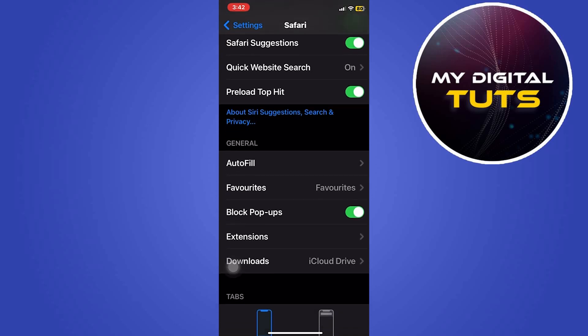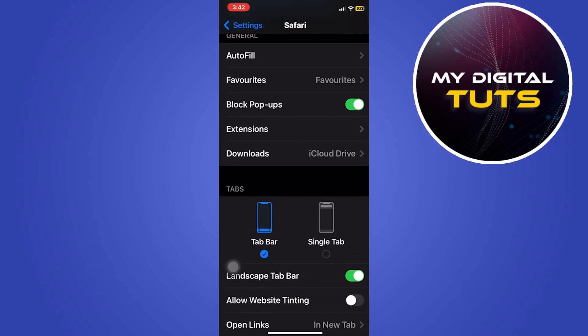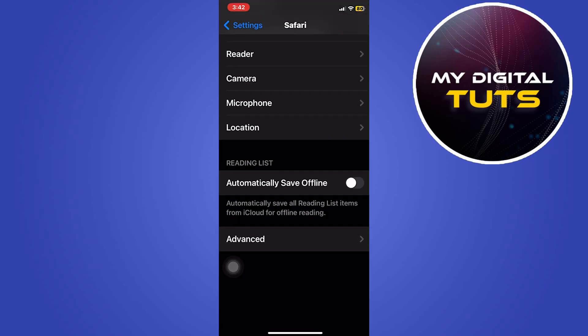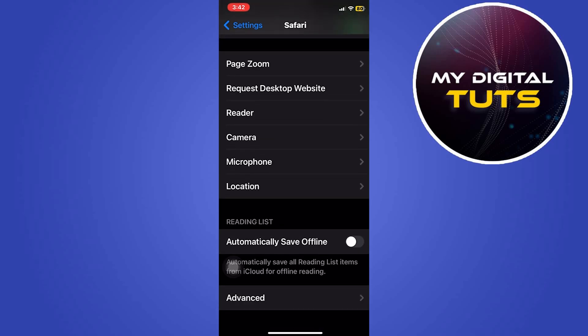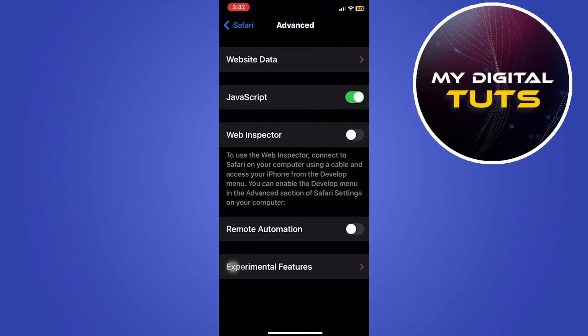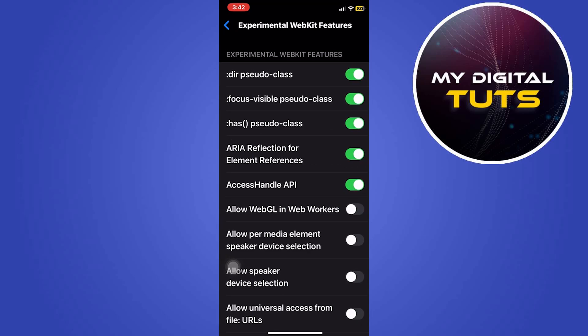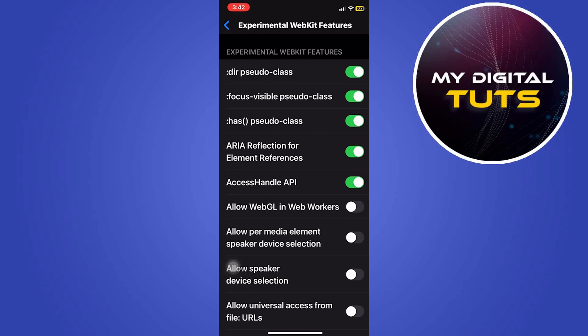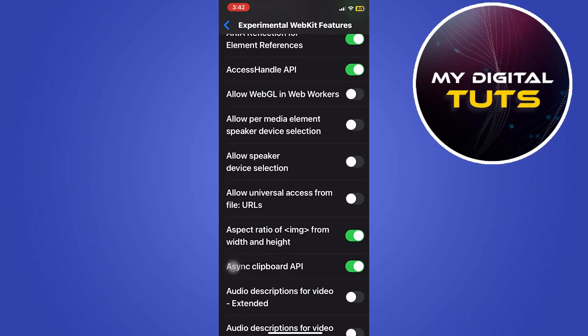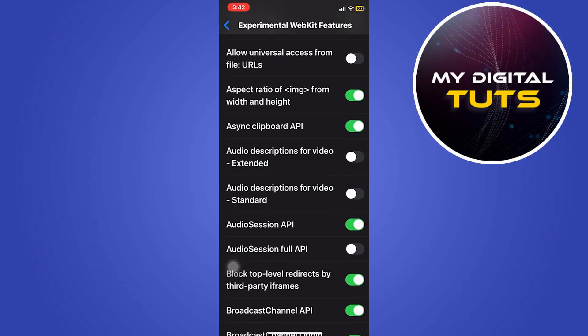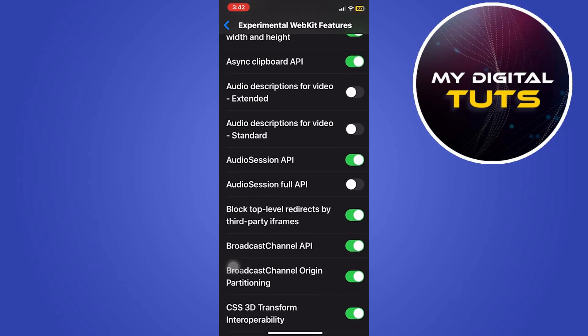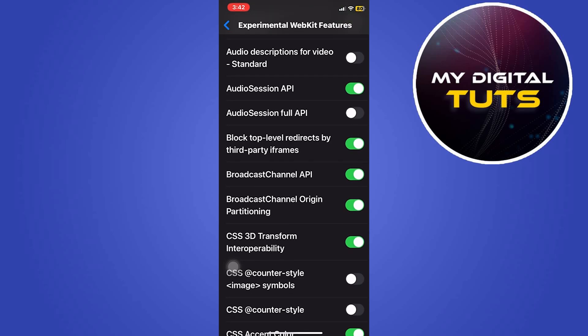Here what you're going to do is scroll down and click on the advanced option. Here you'll see the website data, JavaScript, web inspector and all these things. Click on experimental WebKit features and then scroll down.